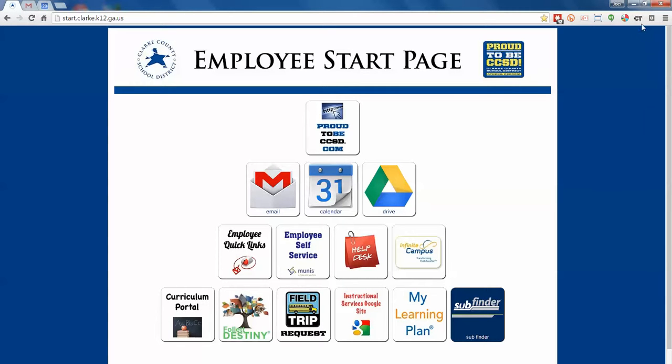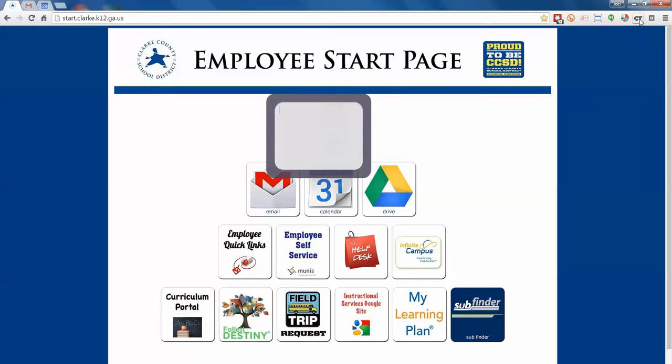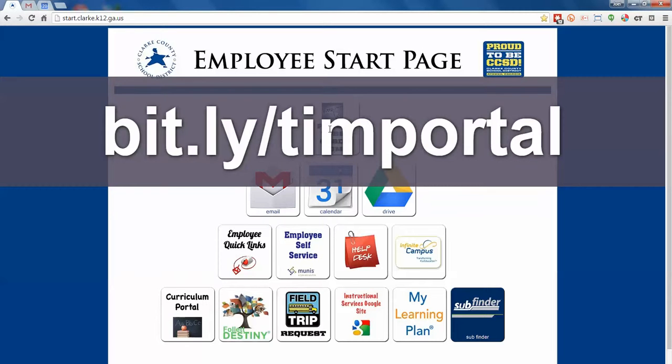I'm going to show the use of a little extension in Chrome called Crafty Text to show you where to go. If you're in your grade team or in a group of folks, in your browser window up here, type in this website: bit.ly slash timportal.